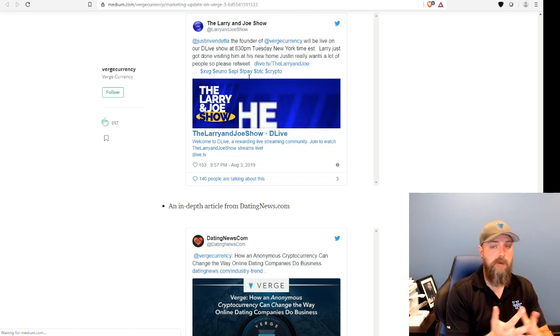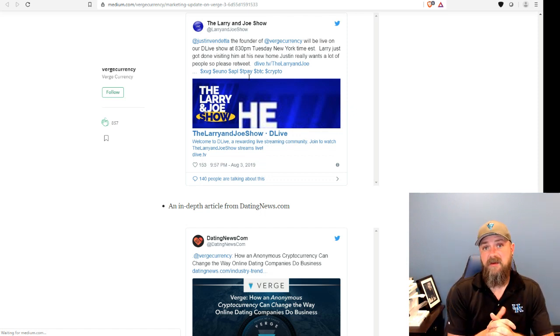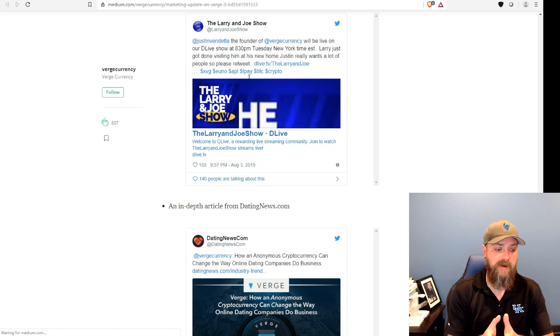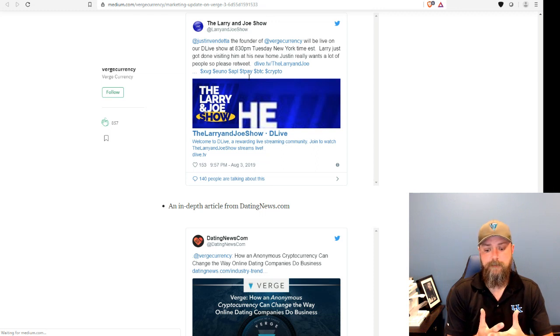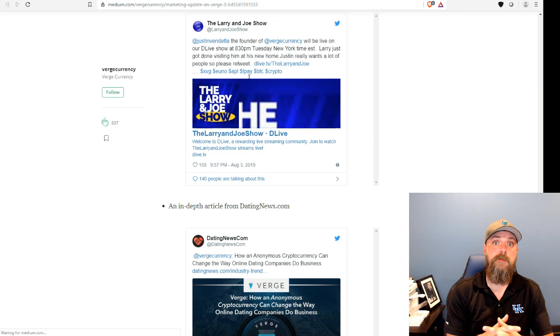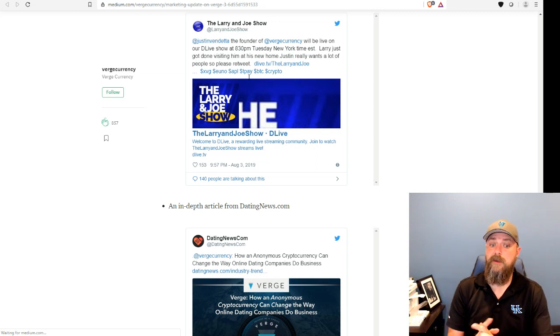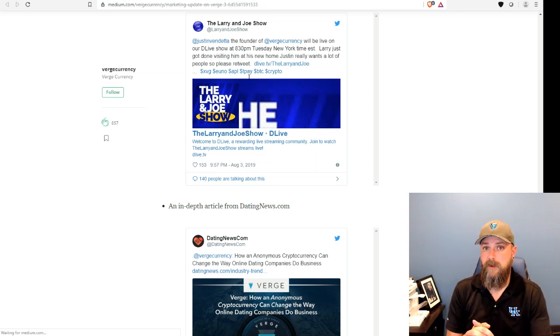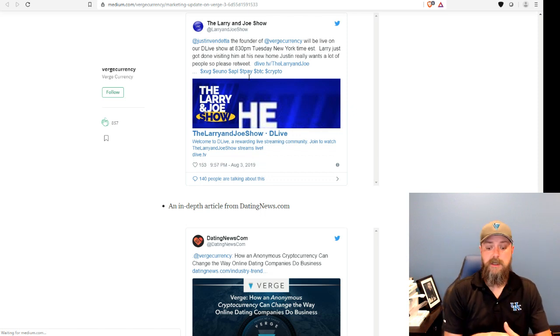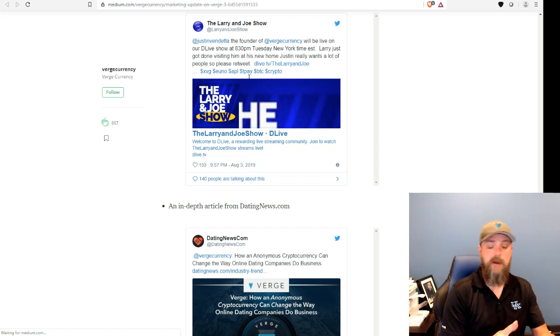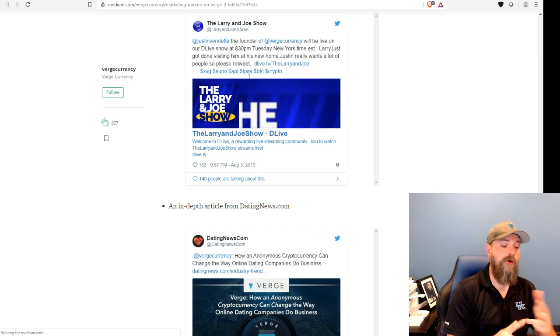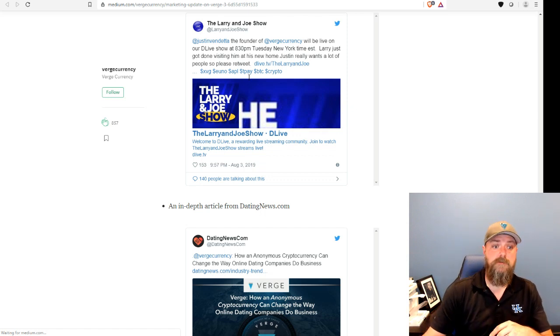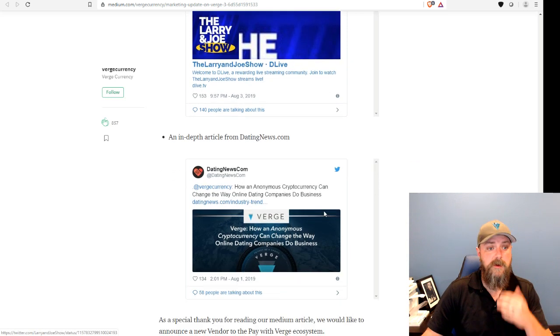And PaySent is pretty interesting. It's a pretty big announcement. We're live on their platform now. So you can actually create a PaySent account, get one of their credit cards, and load your Verge up on the PaySent app. And then use that app to load it onto your PaySent credit card. And you can actually go to an ATM and withdraw cash, or you can use it anywhere MasterCard, UnionPay, or Discover is accepted. So that's pretty cool.